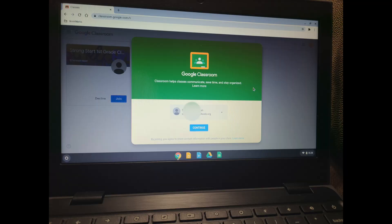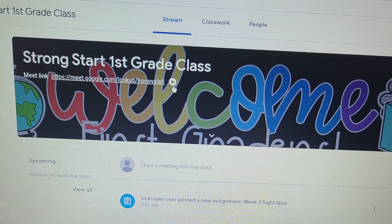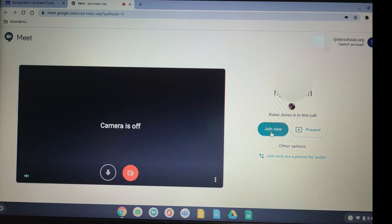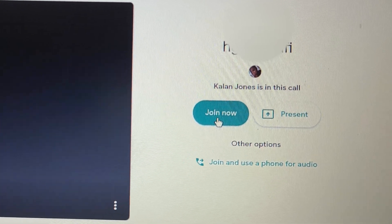Now that you have clicked on Google Classroom, you can join your class. Welcome! This is your class. Right under the title, please click the camera. This will take you to Google Meets. Click Join, and your teacher will be waiting for you. Congratulations on entering your class!